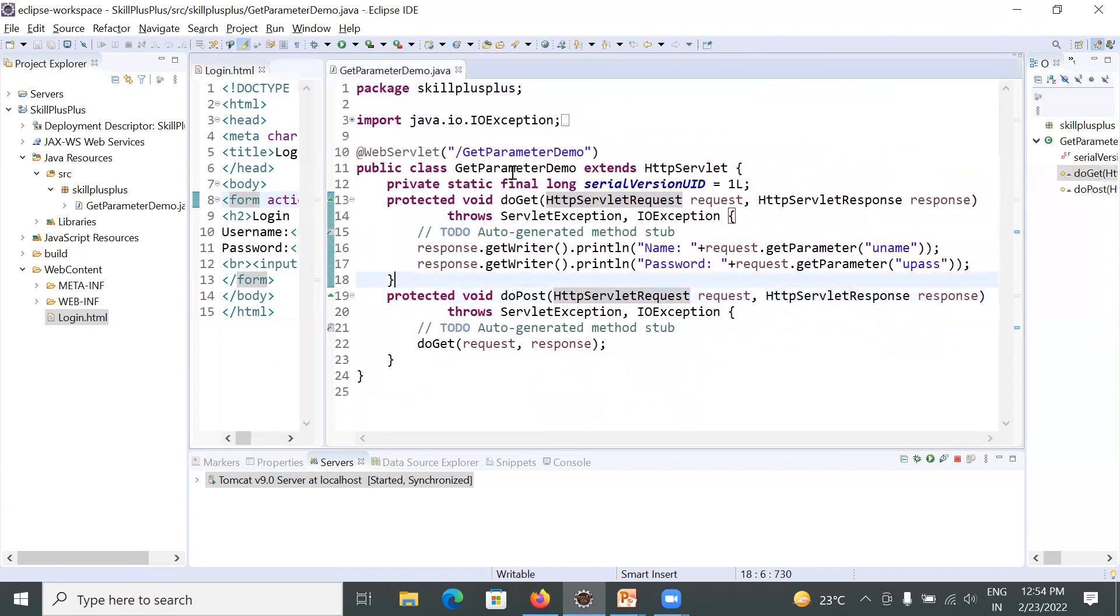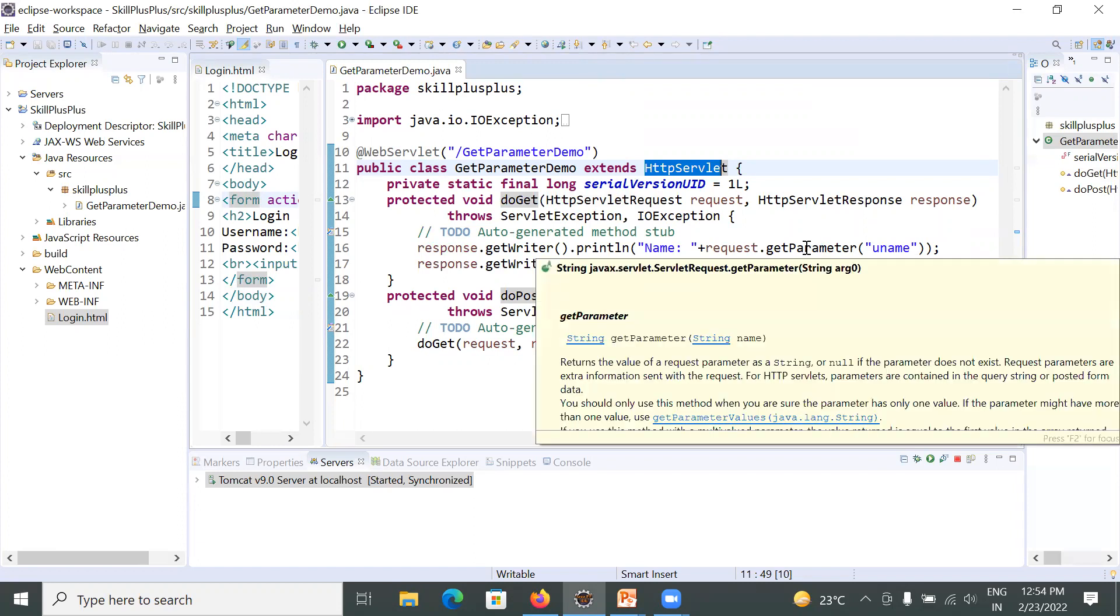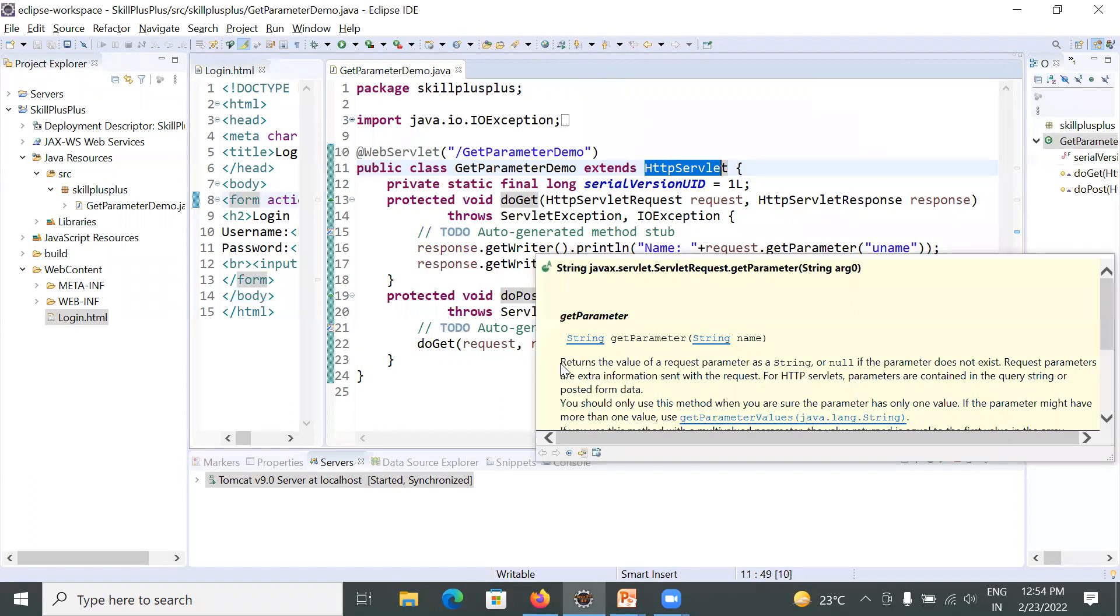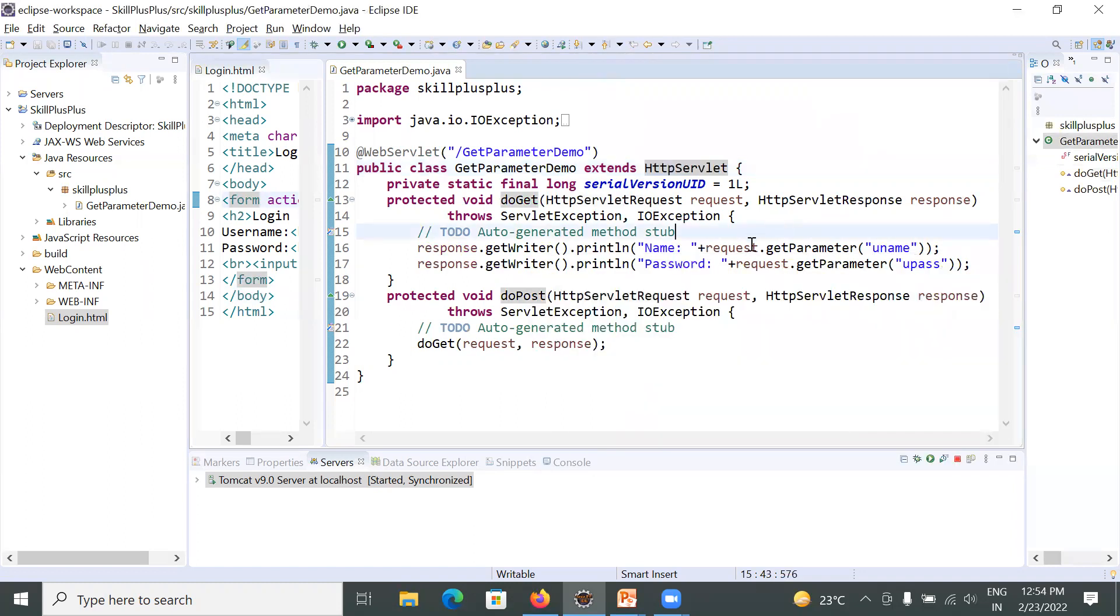This is your GetParameterDemo which extends HttpServlet. Here we will use getParameter method of HttpServletRequest interface. What does it do? You can see this method returns the value of request parameter as a string or null if the parameter doesn't exist. So how to use it?